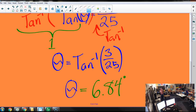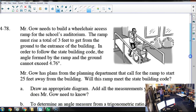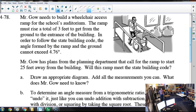Alright, now challenge — no talking. Help Mr. Gao figure out how long his ramp would need to be to meet the requirements. I'm going to go back to the slide that showed us what was up. 25 feet, we just said, is not far enough. The angle of 4.76 degrees is what we need; we have to go up by 3 feet.